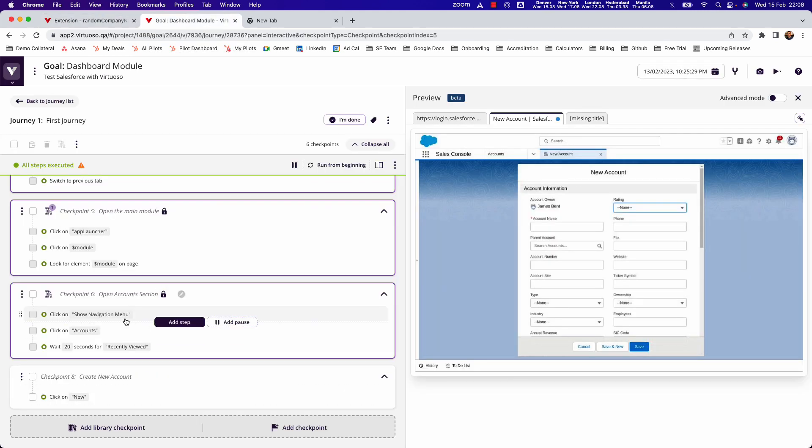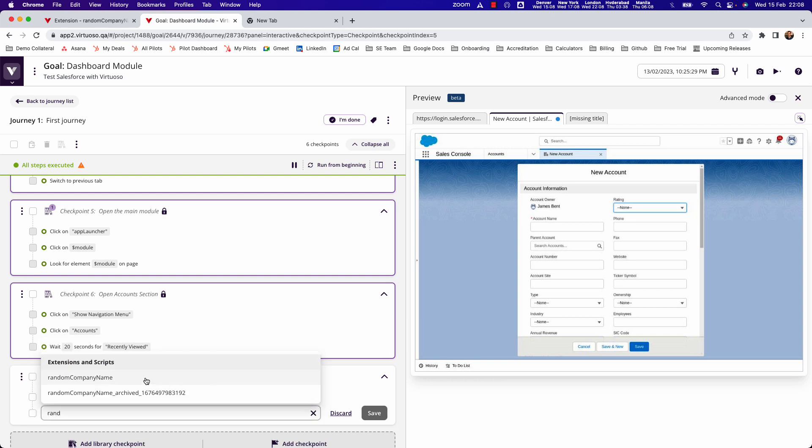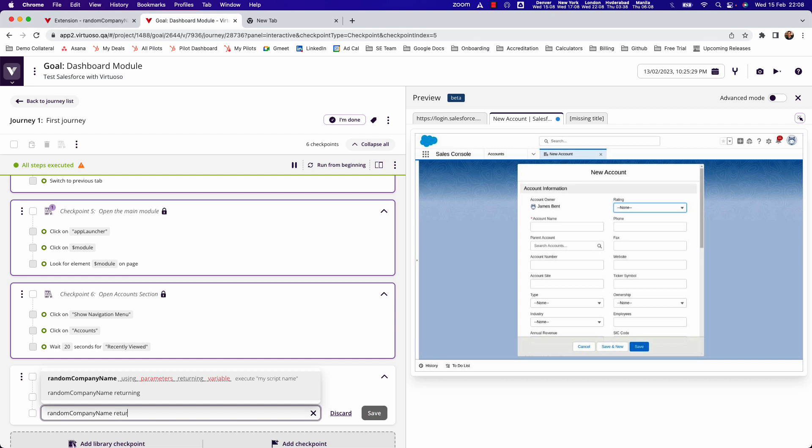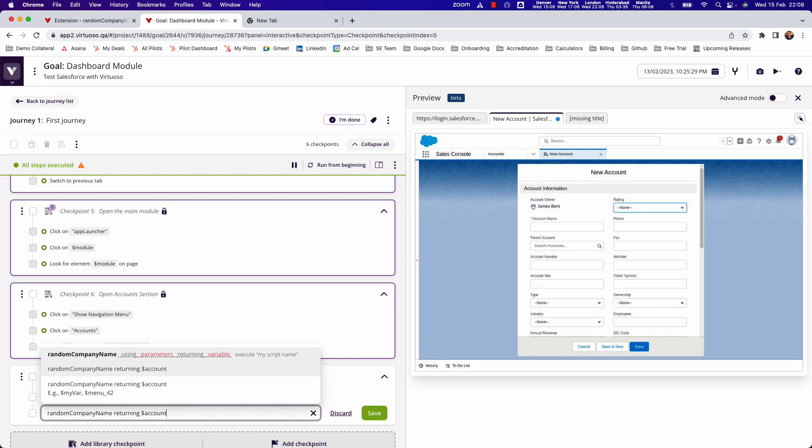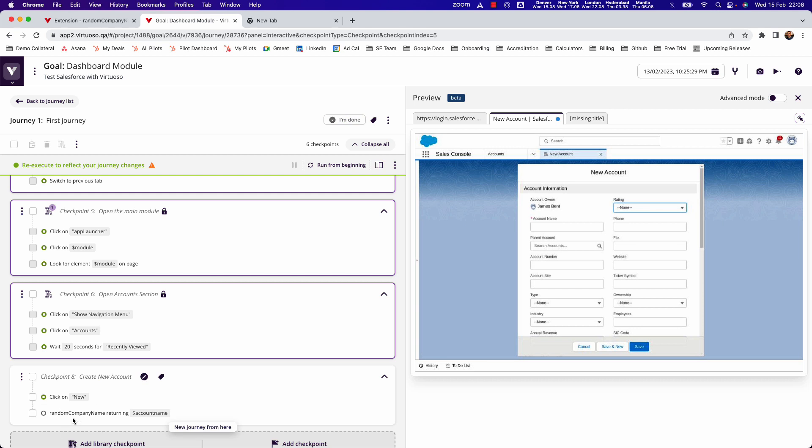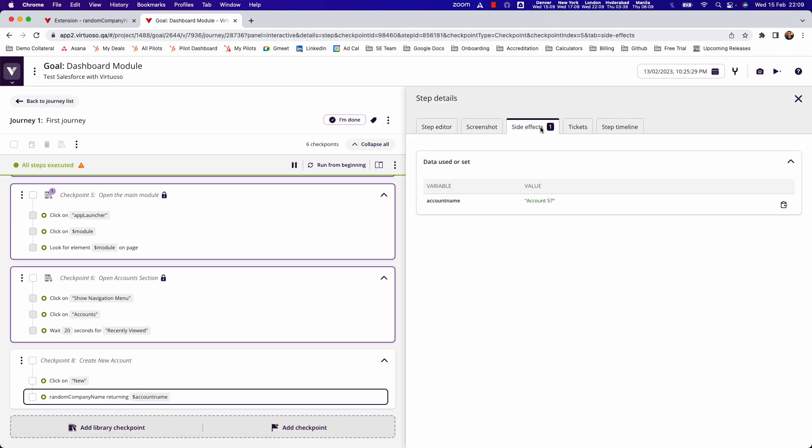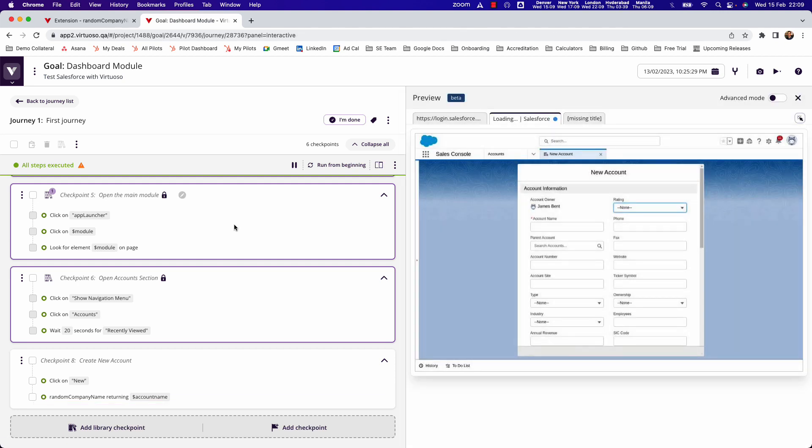Then if I come back into Virtuoso, into the journey rather, what I can do is add a step which will be random company name returning, and let's put account name. What this should do is when I run this it will run that random name. If I click on that, you should see it's created account 57 for me.